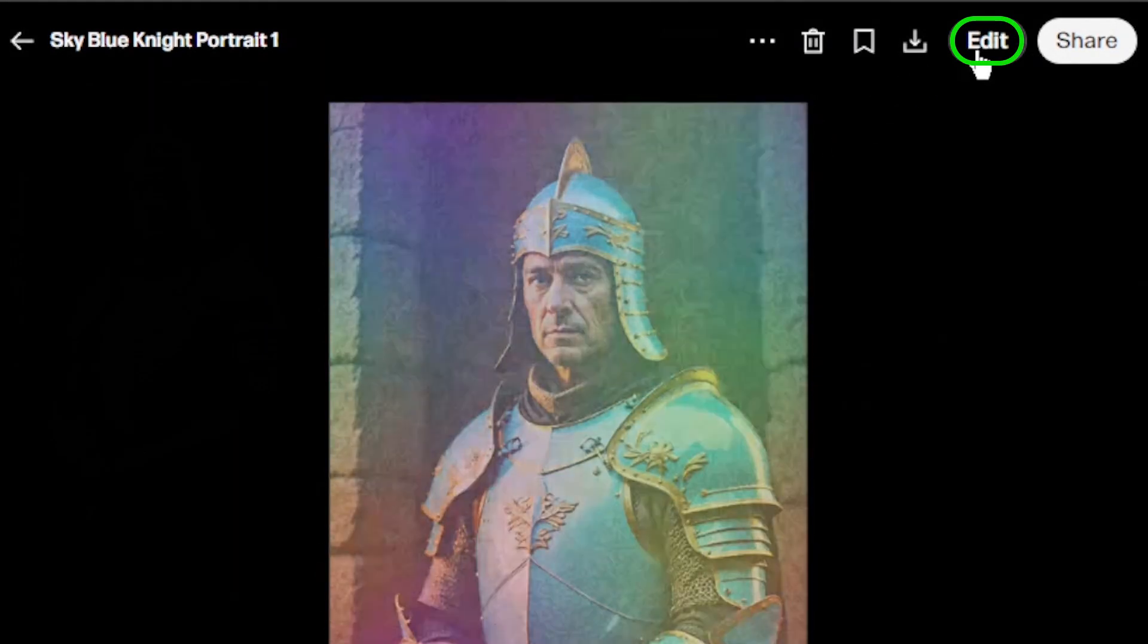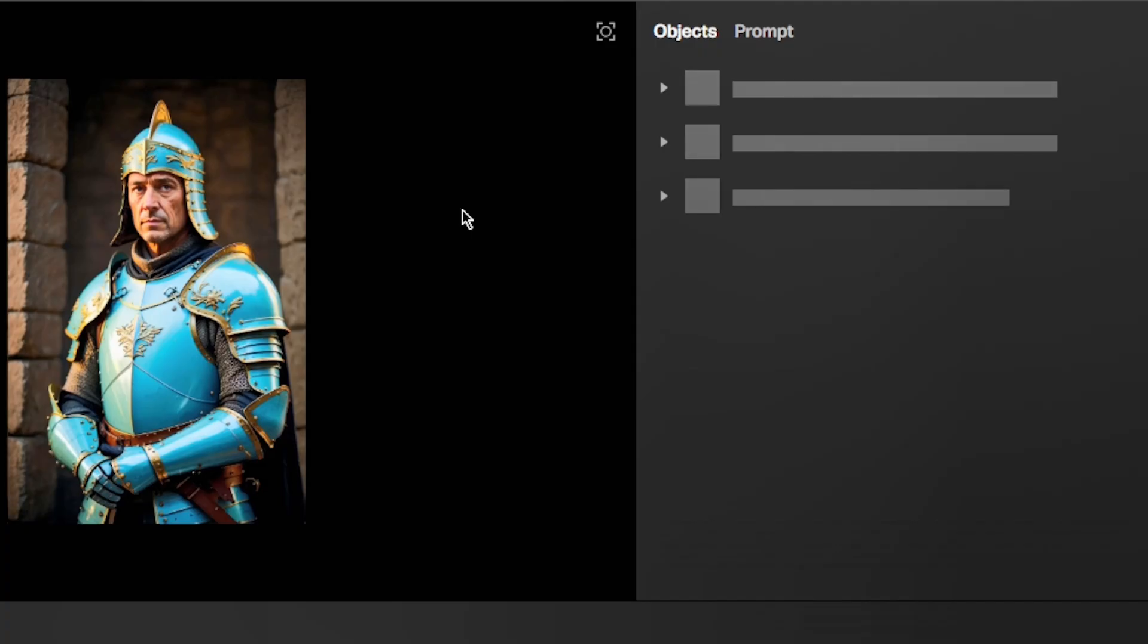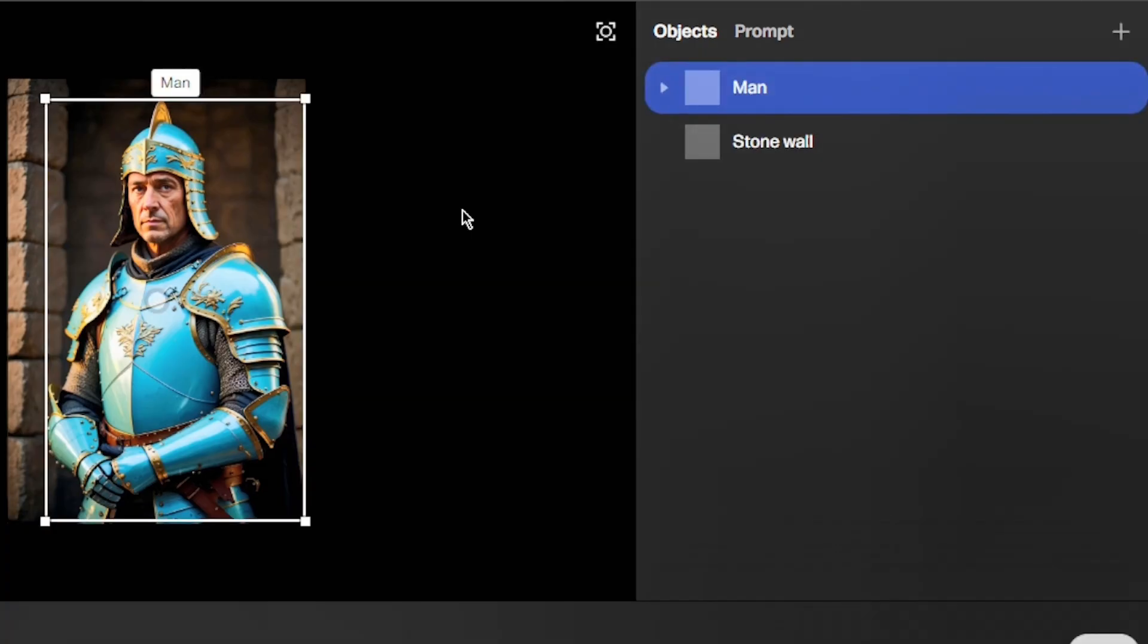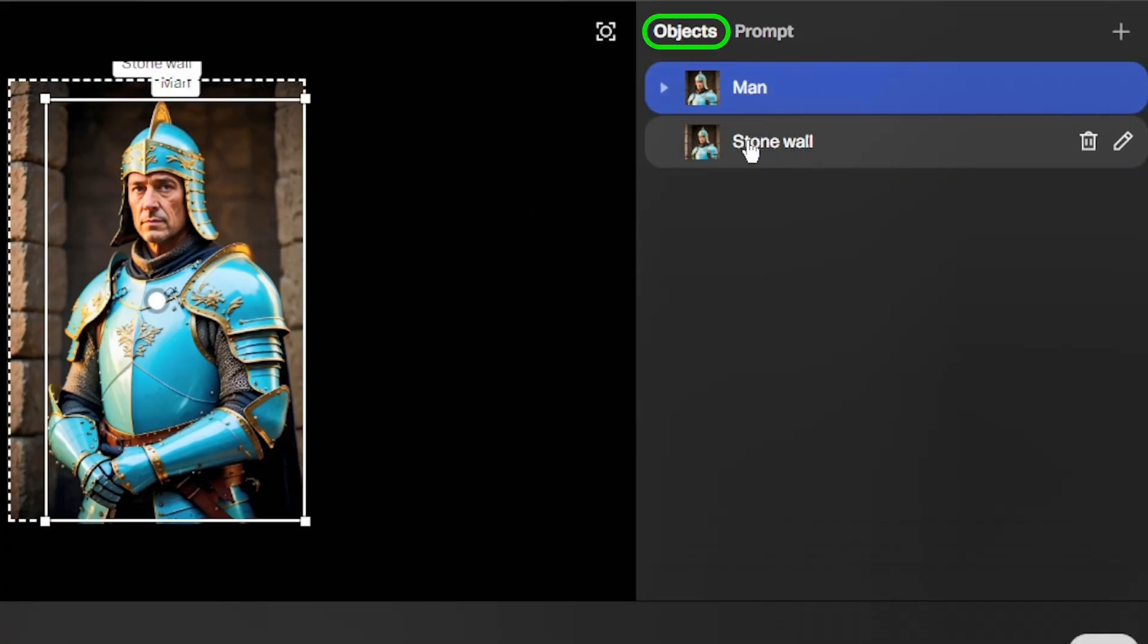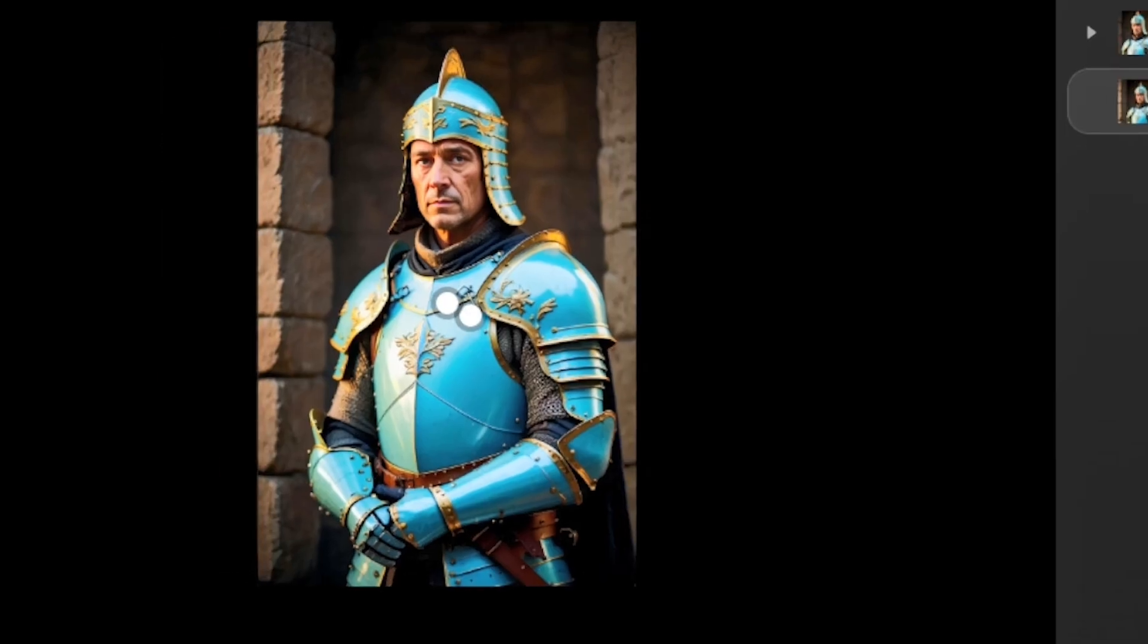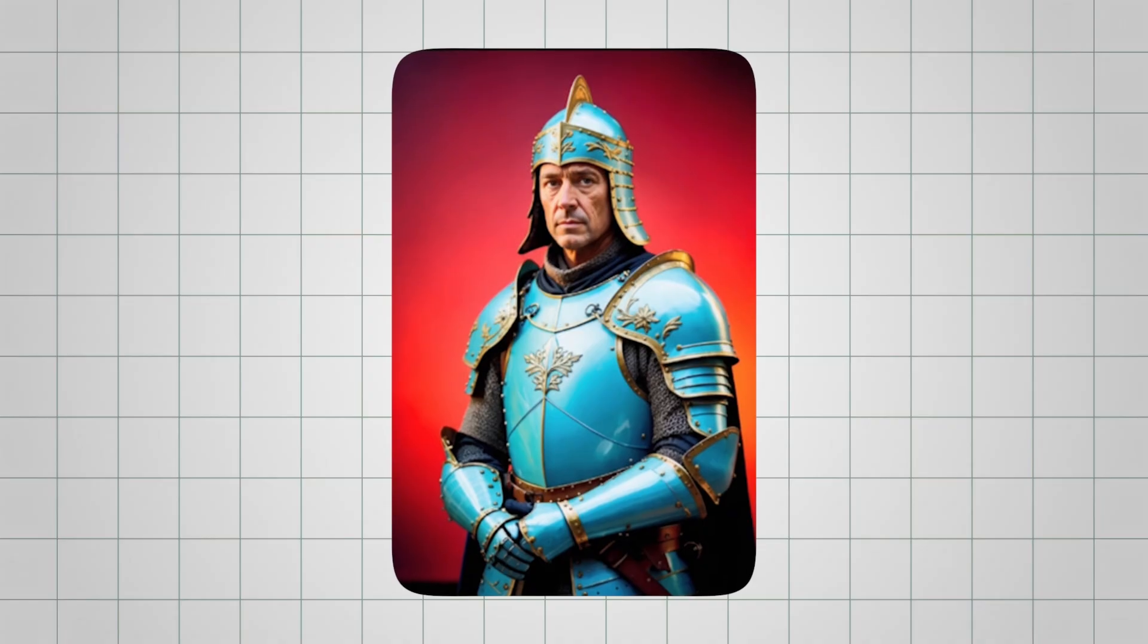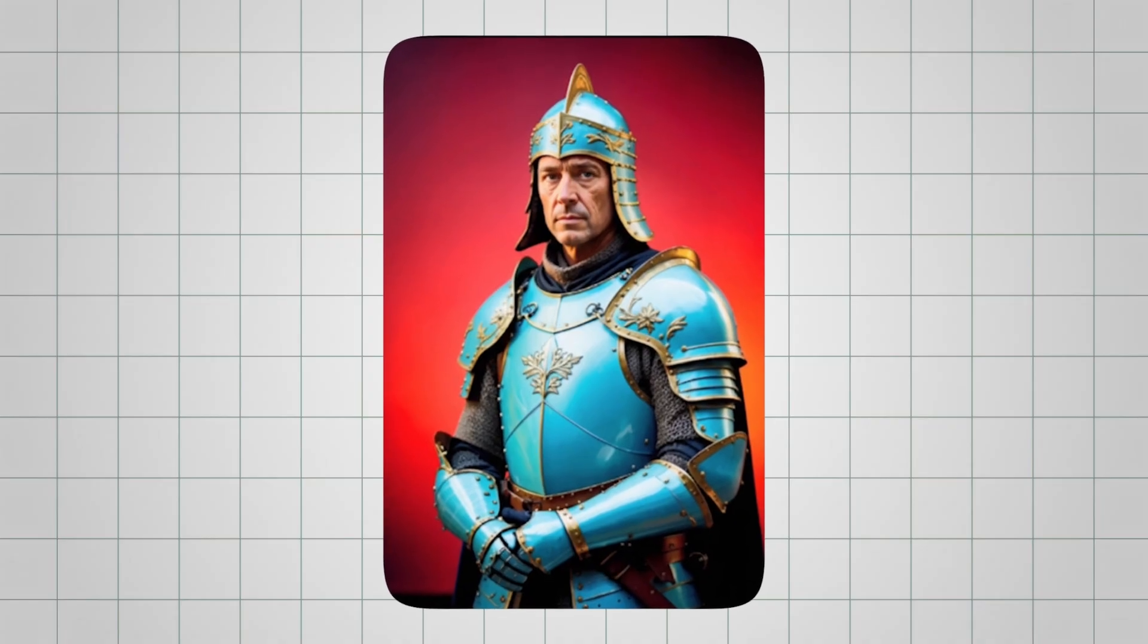You can click edit on any image, and Reeve automatically breaks it down into individual objects, things like man or stone wall. I tried selecting the stone wall object and typed red sky, and Reeve updated just that object while keeping the rest intact.